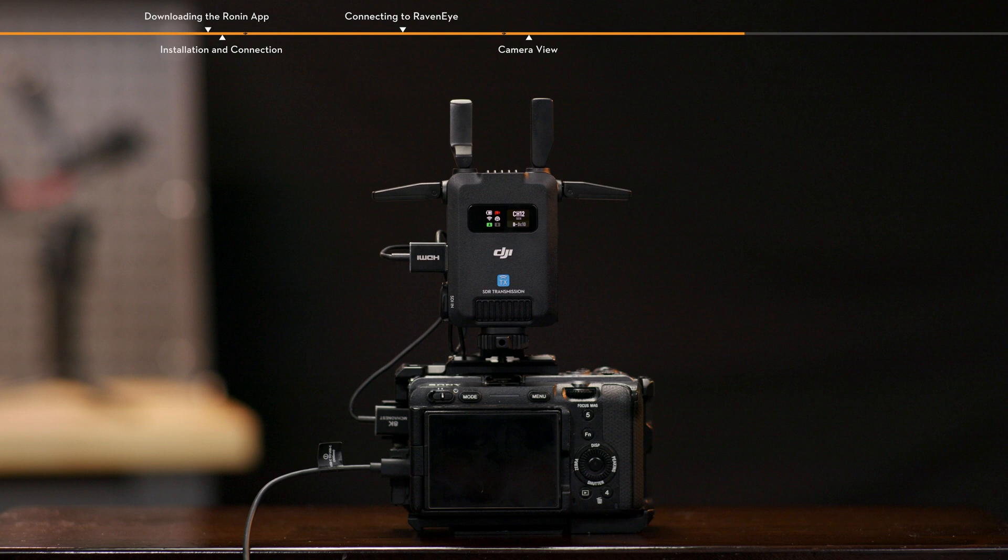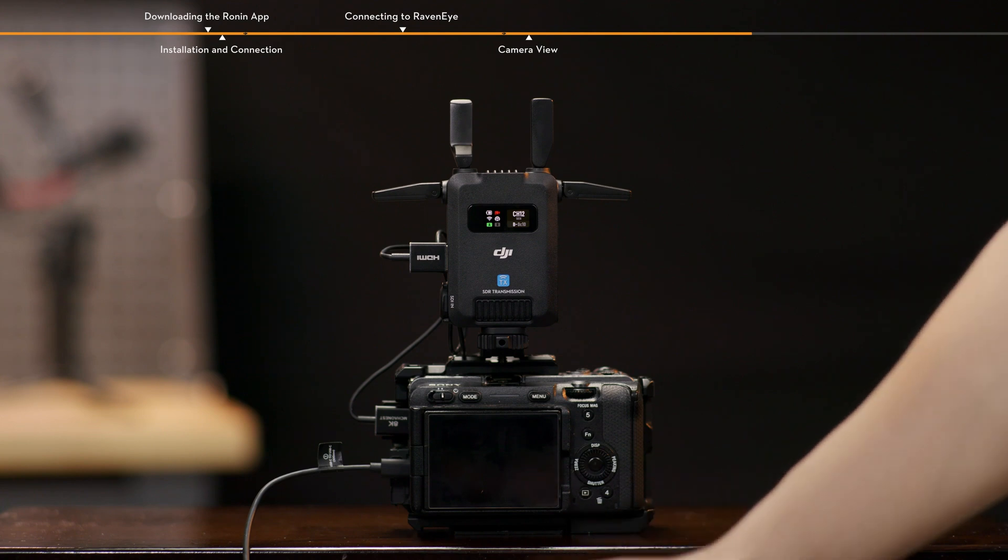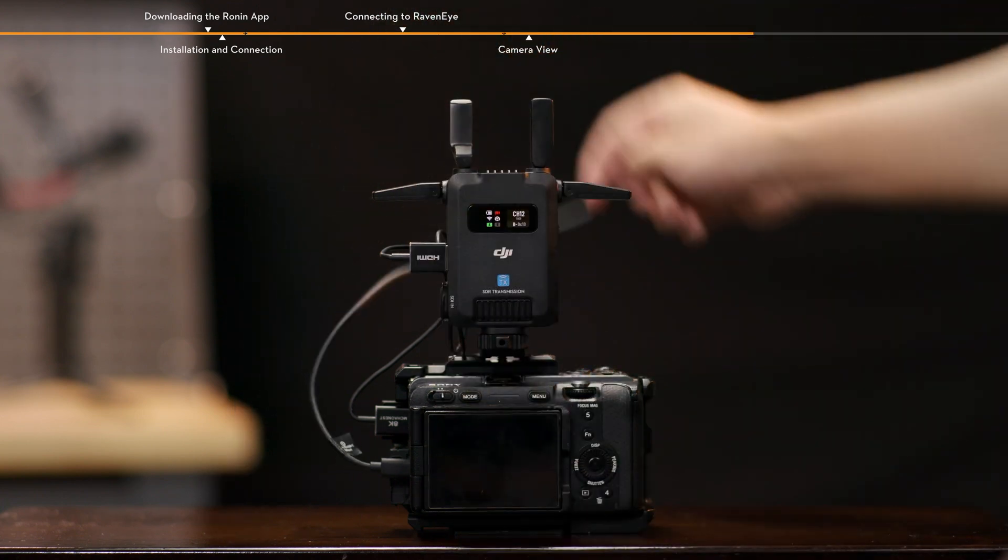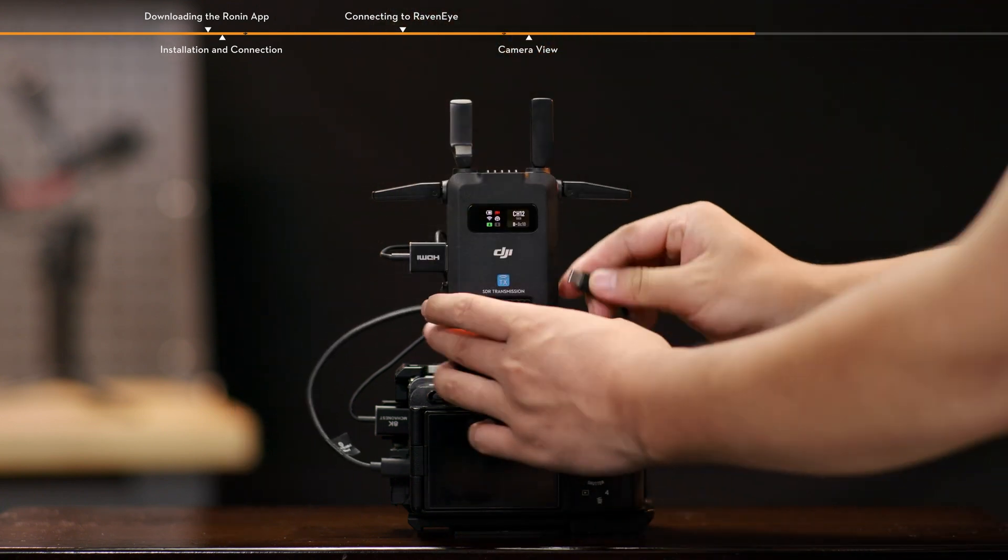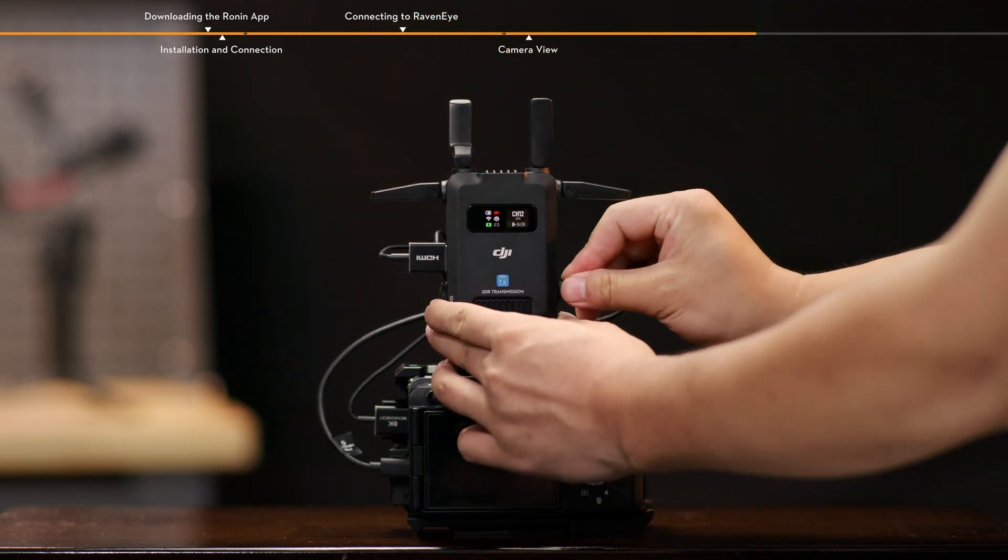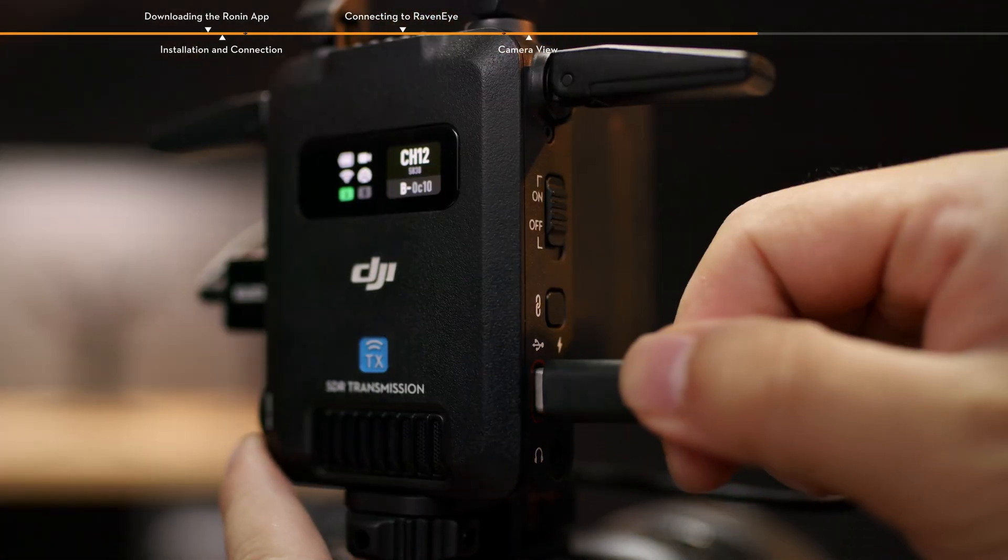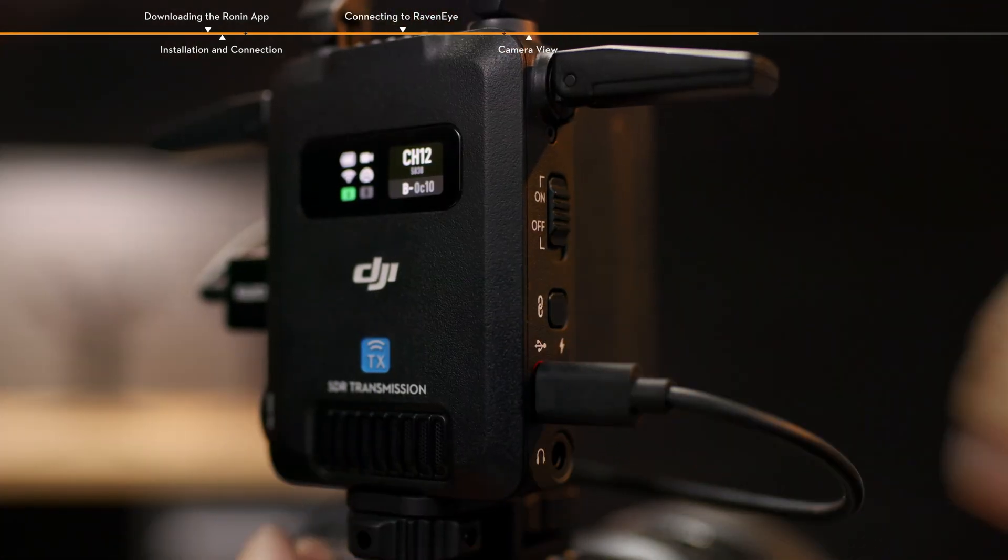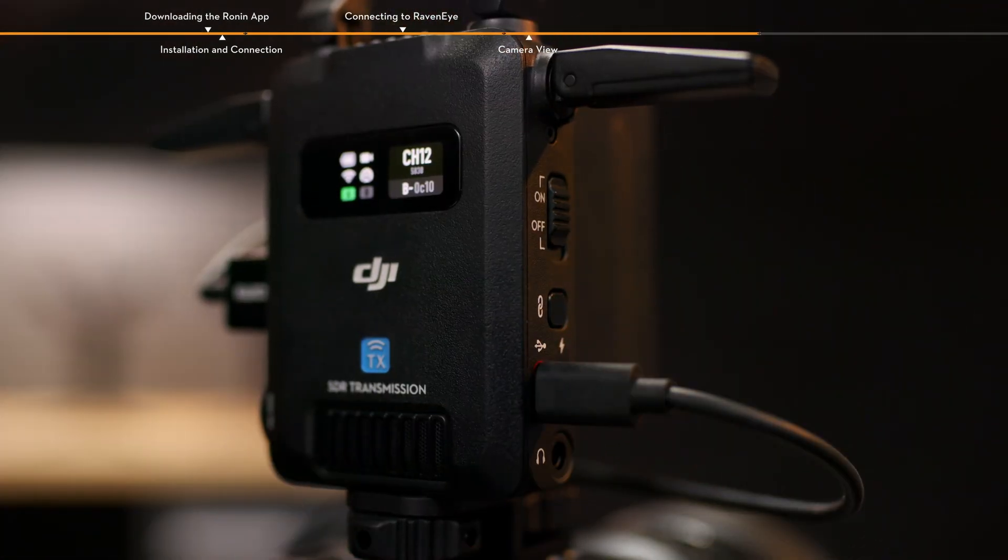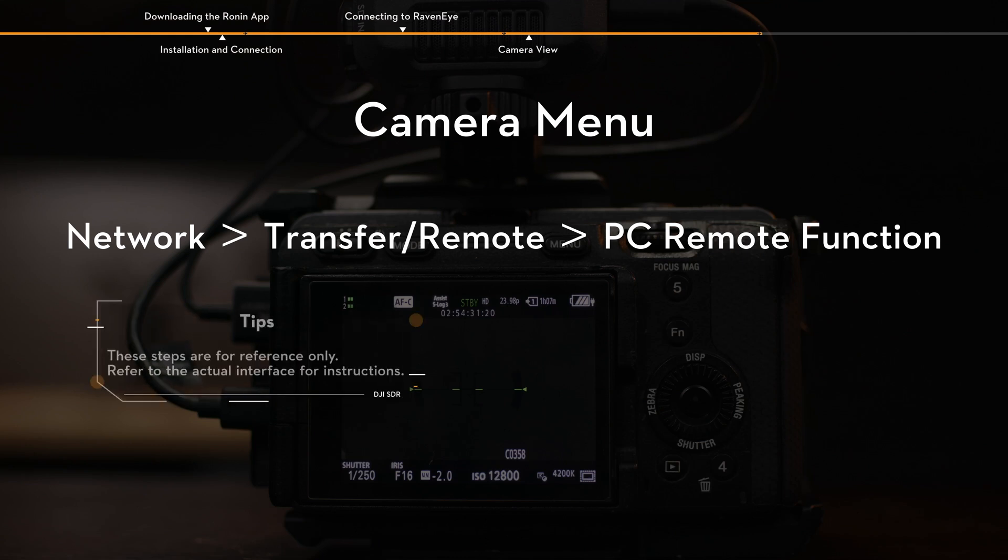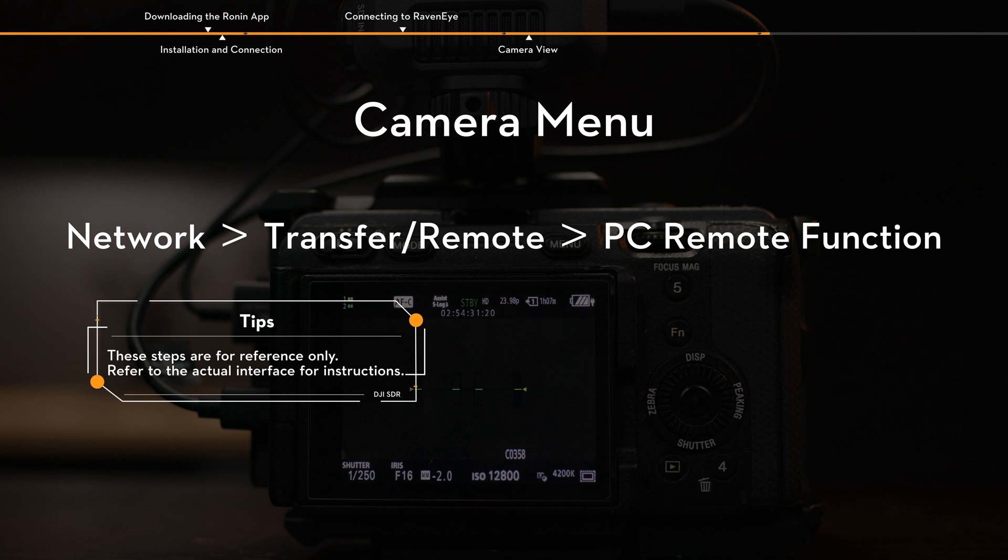For example, with the Sony FX3, follow these steps below. Connect the camera to the USB-C firmware update port of the transmitter using a USB-C to USB-C cable. In the camera menu, select Network, Transfer, Remote, PC Remote function and enable it.